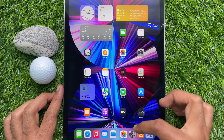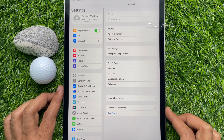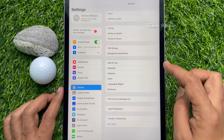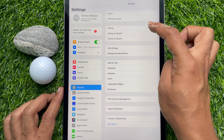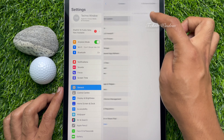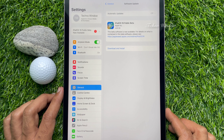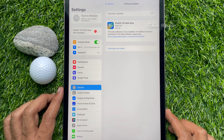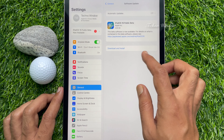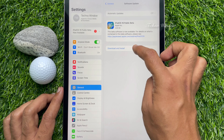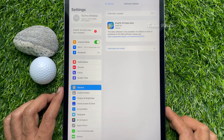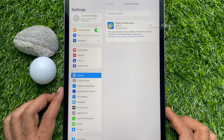After restart, open the Settings app. Tap Software Update. Make sure your iPad is connected to Wi-Fi. Here you will find iPadOS 16 public beta. Tap Download and Install.